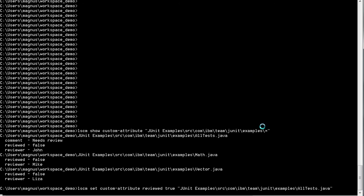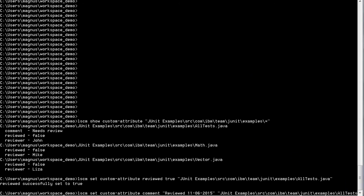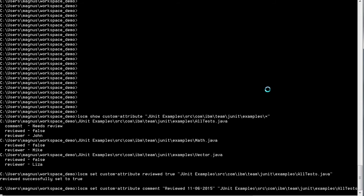We need to update the comment also. Now we set the reviewed attribute to true, and we'll update the comment to show that it was reviewed and what date it was reviewed. This will change the other custom attribute on this specific file.